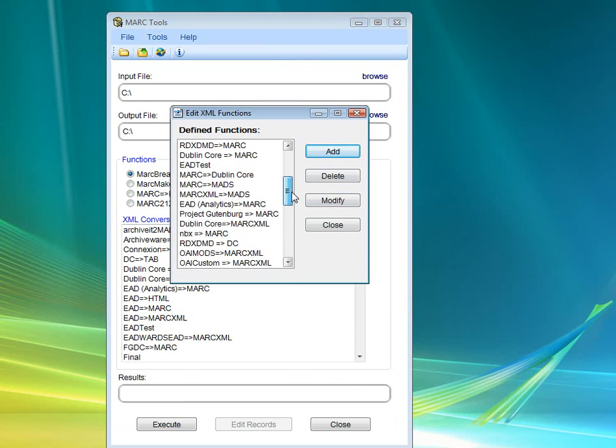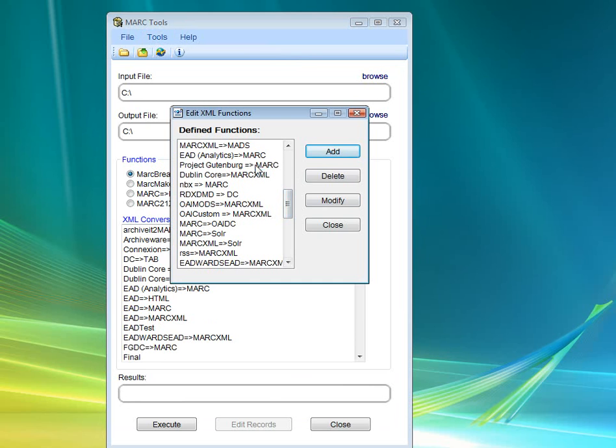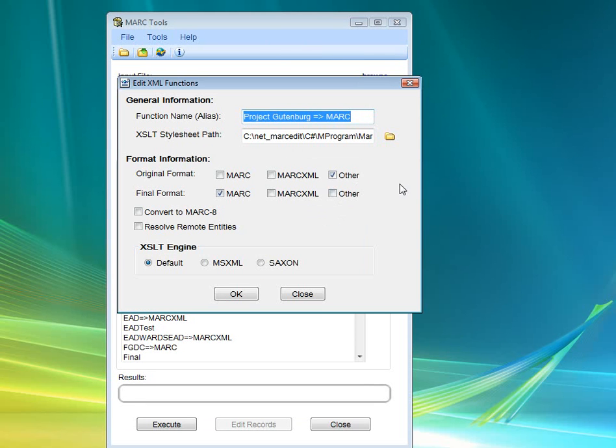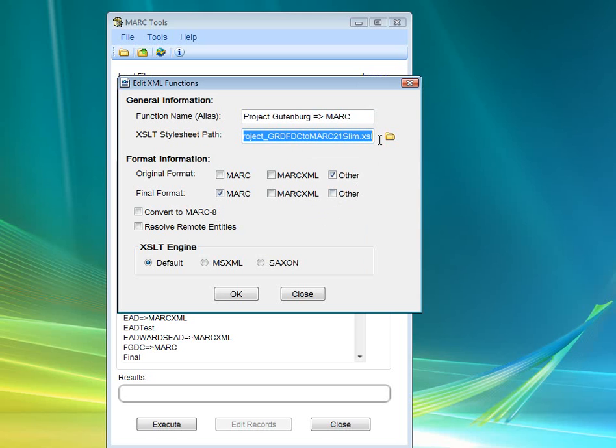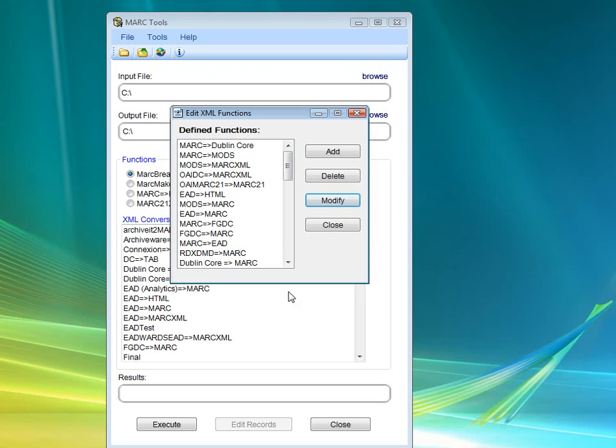If you want to see what this looks like exactly, it looks like this right here. I've already defined it in my application, so here I've defined the function name, the stylesheet path is in the current MarcEdit directory, program directory, slash XSLT. It's Other MARC, and I've told it various functions here.